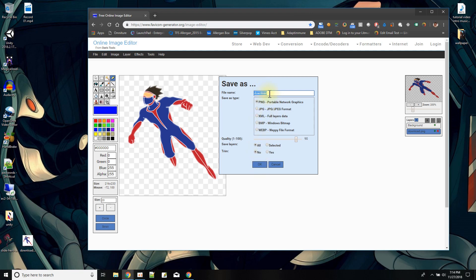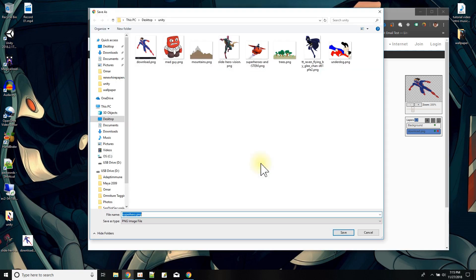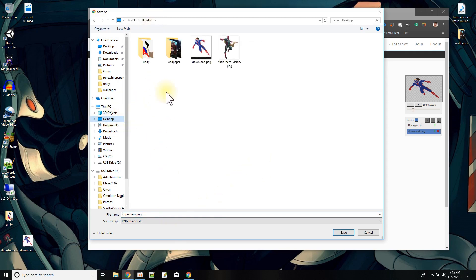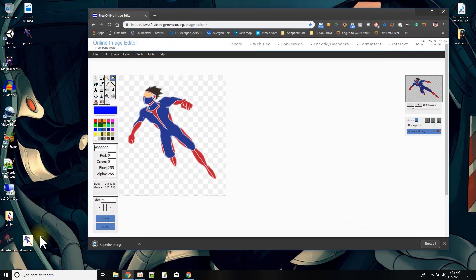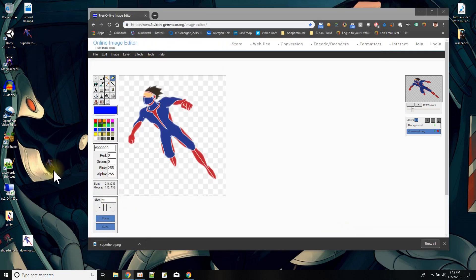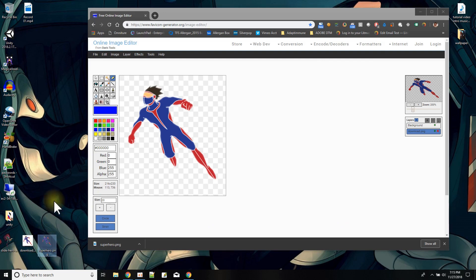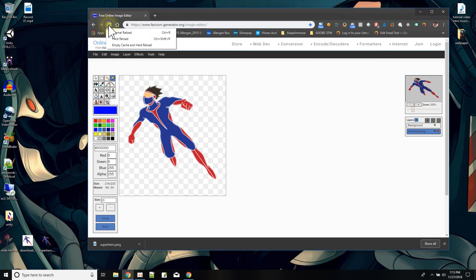I'll say okay — it's still using the name 'download', or I could change the name to 'superhero'. I'm putting it on my desktop and I'll just save it. It popped up over here and now I have a transparent version.